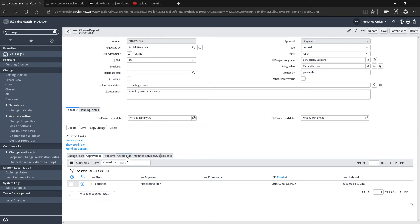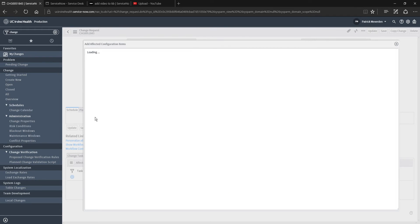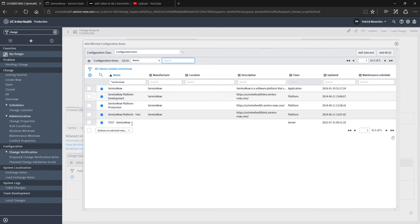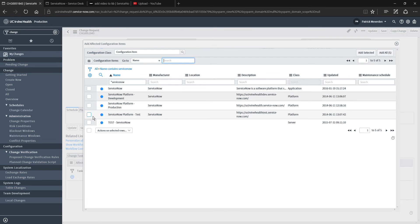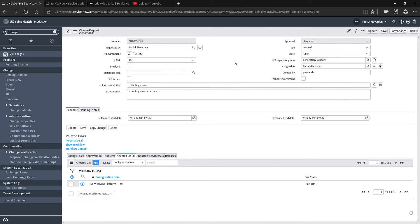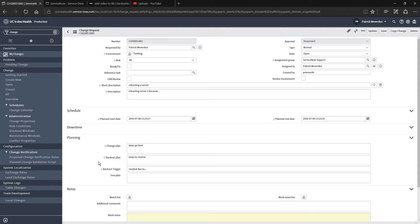One thing I forgot to mention is to make sure to include your affected configuration item. This is going to be required especially for any changes that are at a high risk level. So you can simply search for the configuration item. In this case, I'm just going to select this one. You can select as many that are applicable. I'm going to save that.